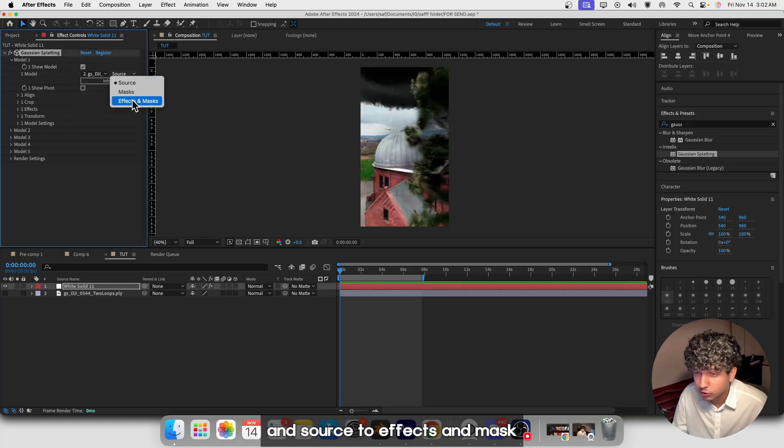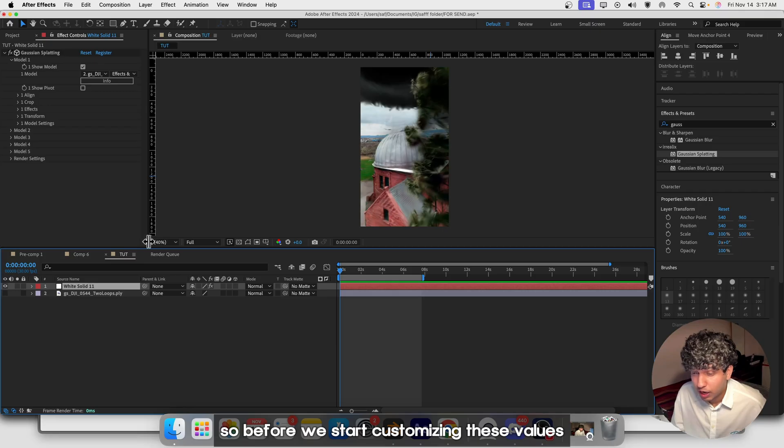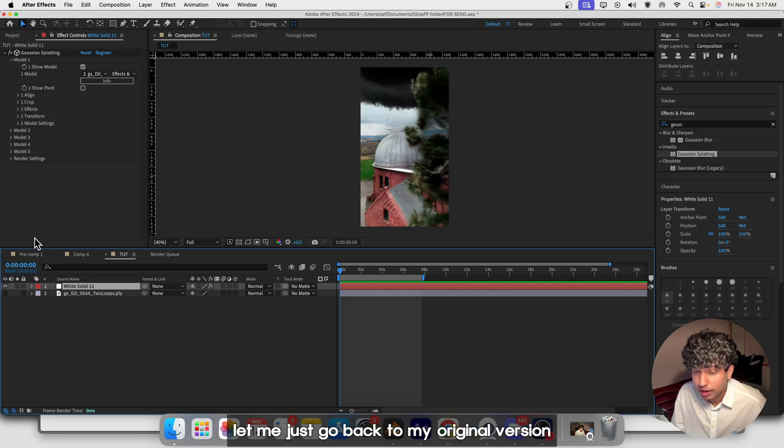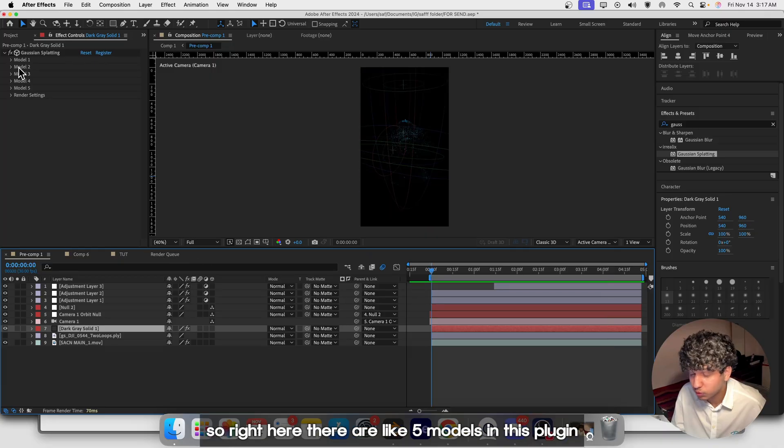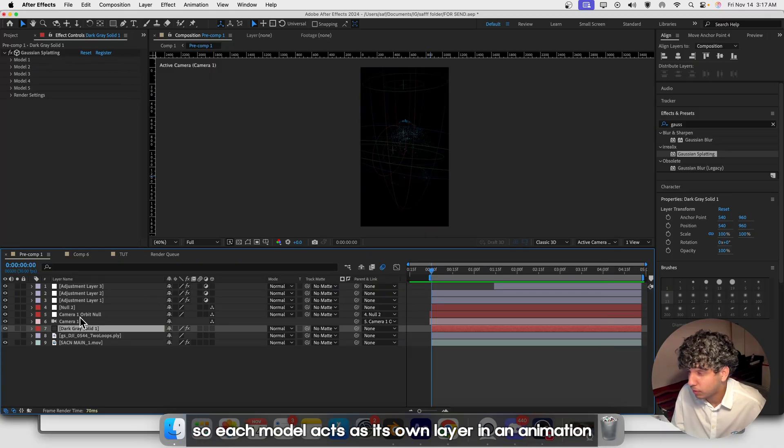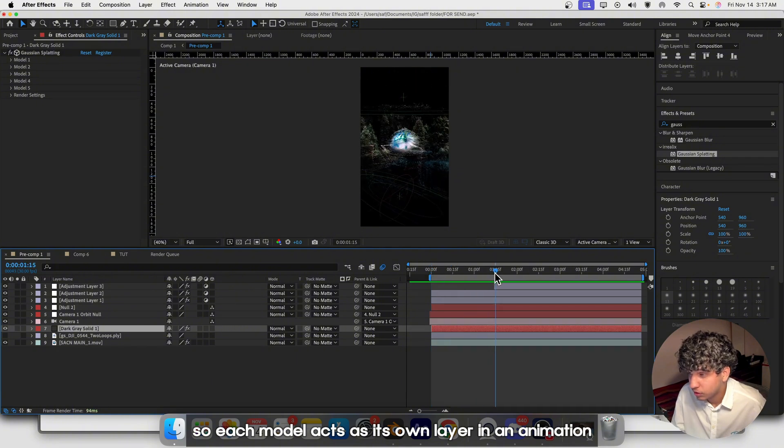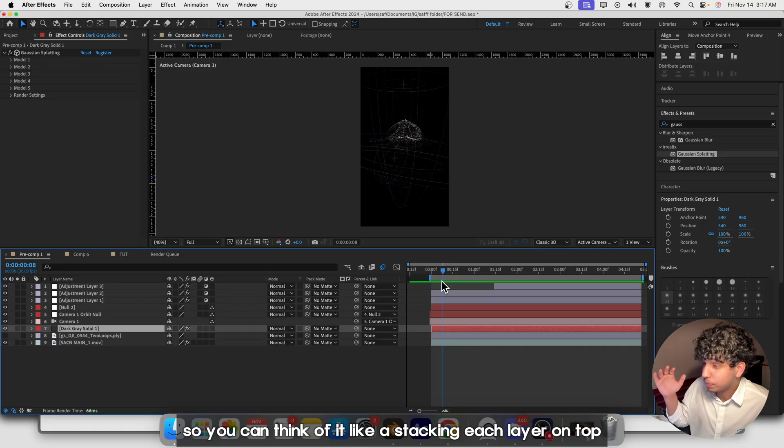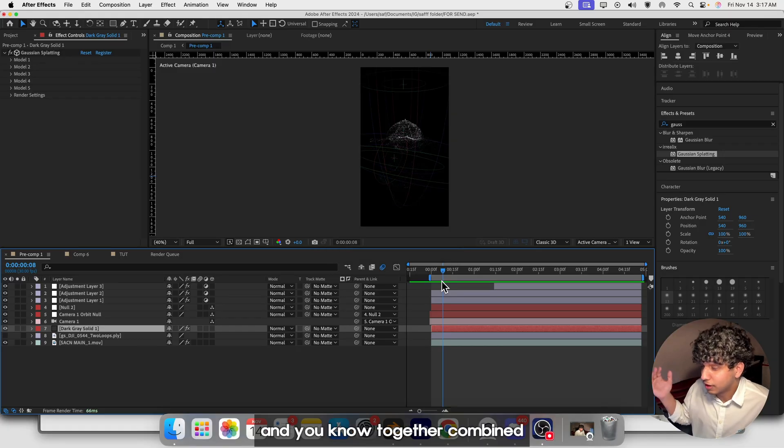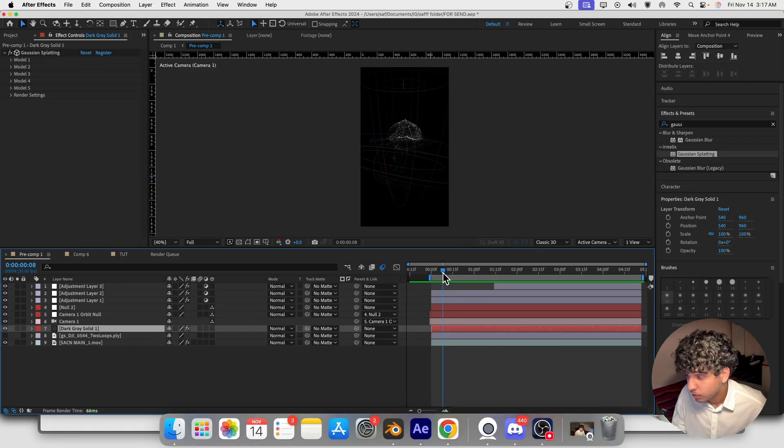Before we start customizing these values, let me explain how this plugin works. There are like five models in this plugin, so each model acts as its own layer in an animation. You can think of it like stacking each layer on top, and together combined they build a fully animated scene.